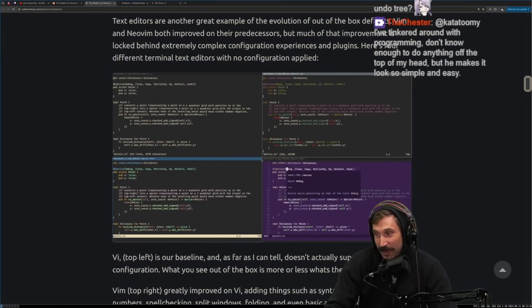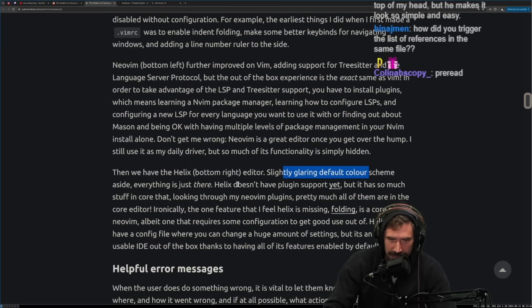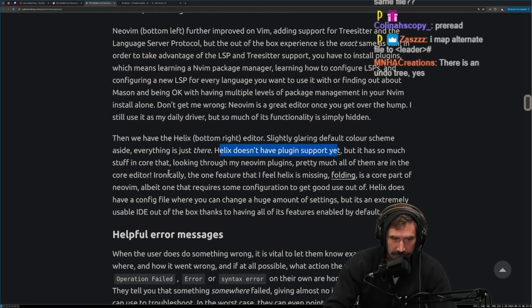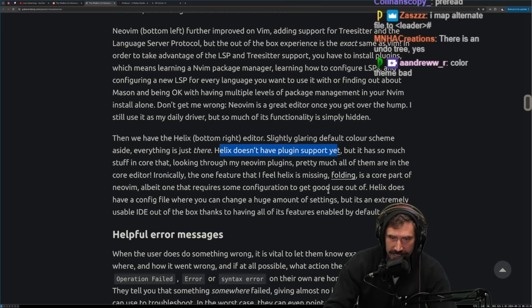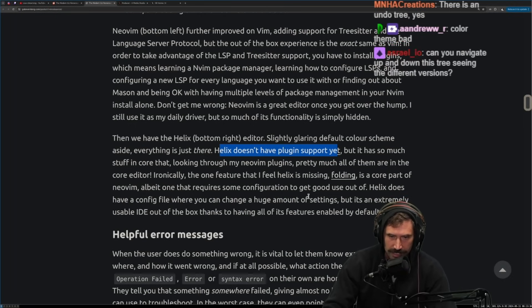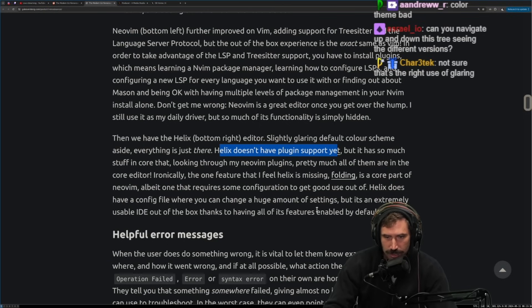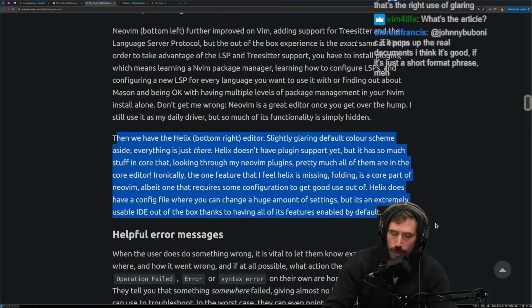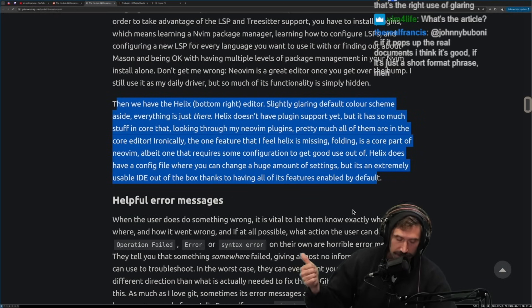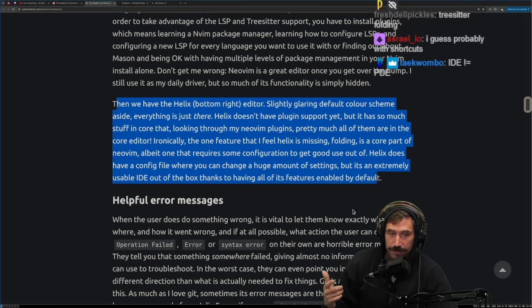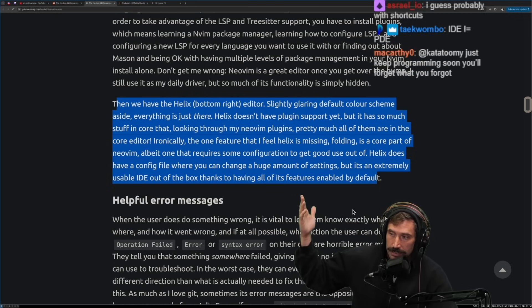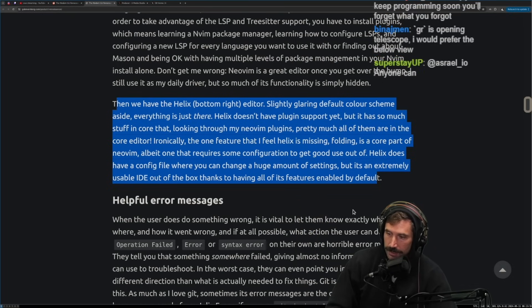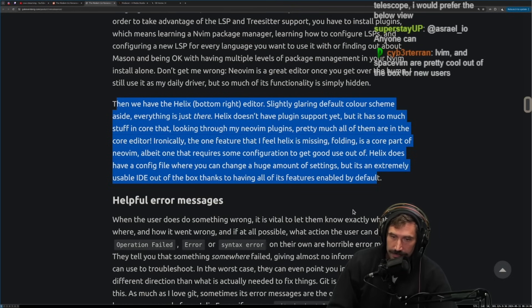It is very purple. I agree with that. Everything is just there. Helix doesn't have plugin support yet, but it has so much more stuff in the core that looking through the NeoVim plugins, pretty much all of them are in the core editor. Ironically, one of the features that I feel Helix is missing folding is a core part of NeoVim, albeit one that requires some configuration to get good use out of. Helix does have a config file where you can change a huge amount of settings, but it's extremely usable IDE out of the box. Thanks to having all of its features enabled by default. But this all, there's a whole series of problems when this, when you do this, you take on support for a bunch of stuff as an editor. Things are really easy to get out of date. So as good as these things are, they can also be a curse as time goes on.